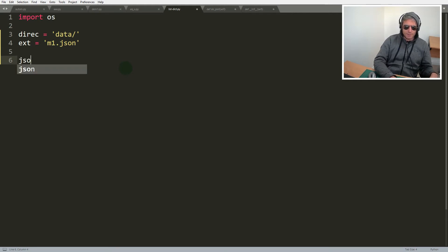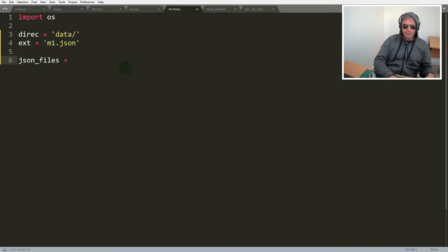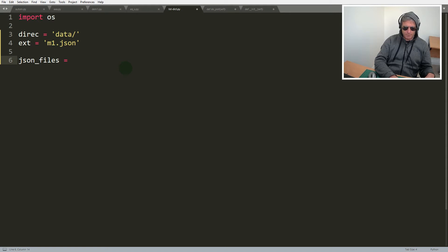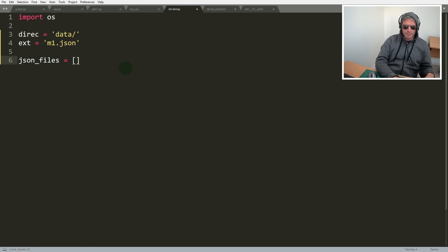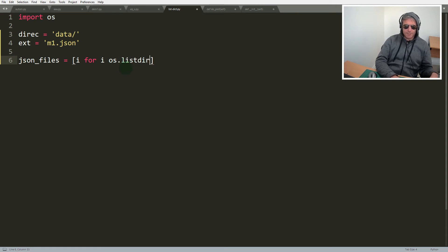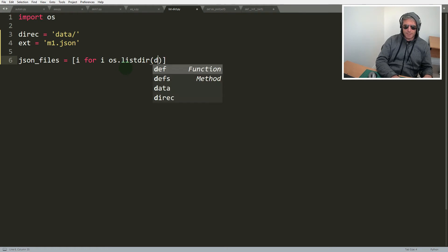So what we want to do is we'll say json files equals, and then we're going to do for loops and we're going to loop through all of the json m1.json files in that directory and then we will use that variable to loop through to generate a dictionary. So what we need to do is say like a list comprehension and we will say i for i in os.listdir, which lists all the files in that directory.